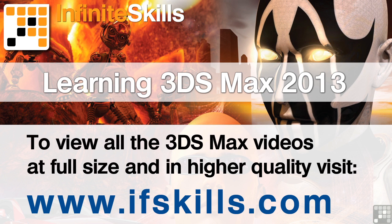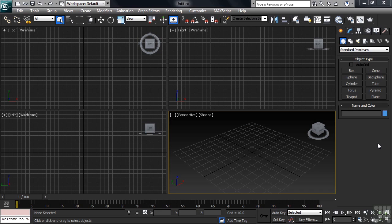This video is just a short extract from the entire course. If you wish to see all of the videos from this series at higher quality and in far larger screen size, head over to ifskills.com.